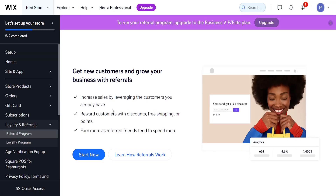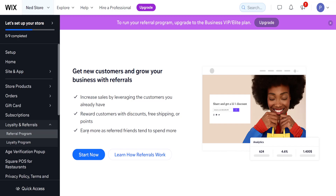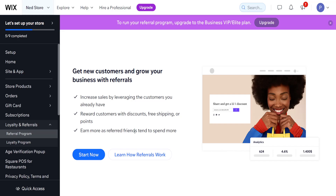If we click on it, it will show us 'get new customers and grow your business with referrals.' We can increase sales, reward customers, and earn more, as referred friends tend to spend more.